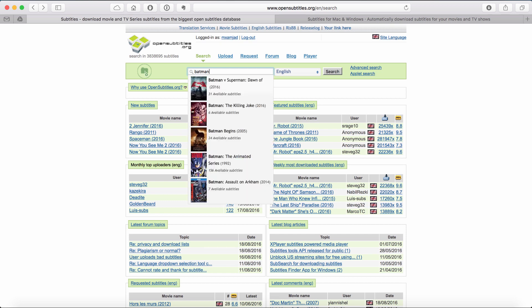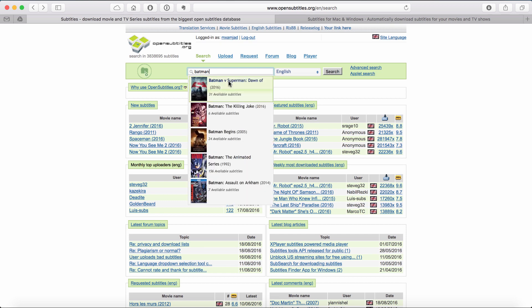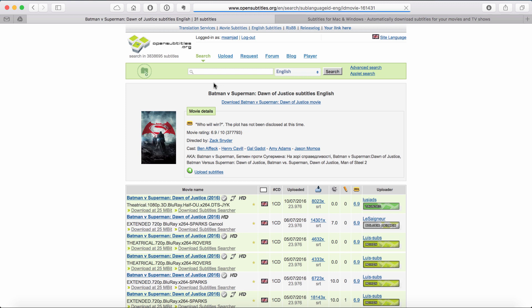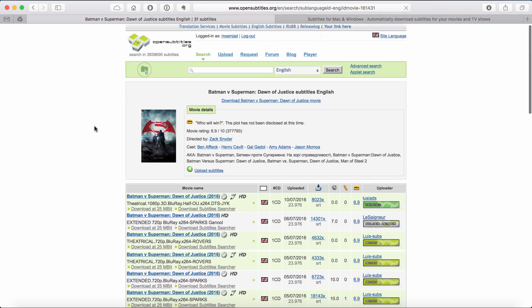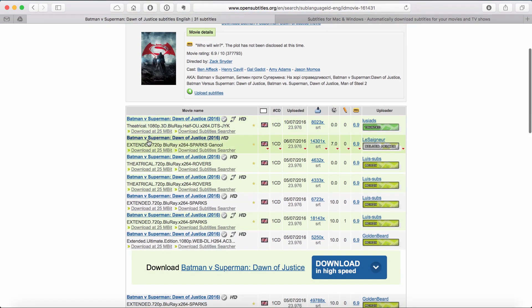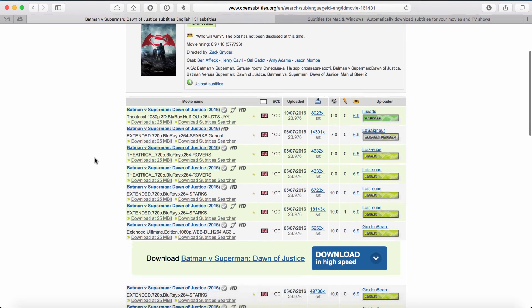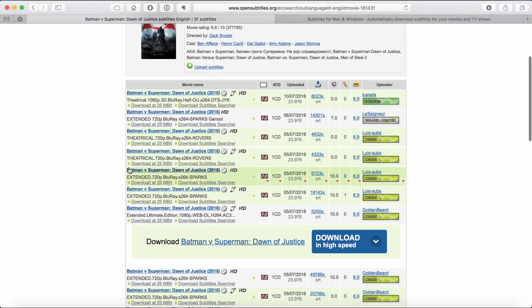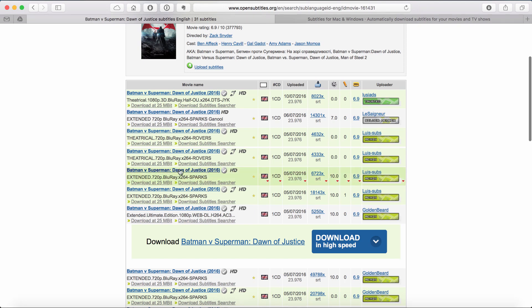Just type the name of the movie and click on search result. Then find the subtitle you want to use for your movie. Click on it.